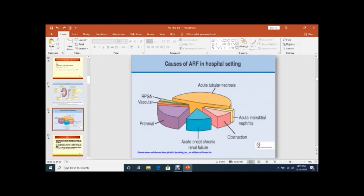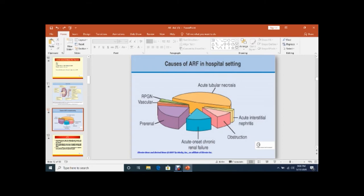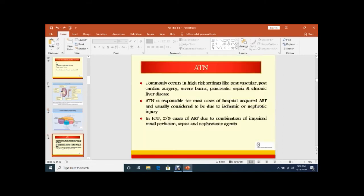If you see in the hospital setting the causes of acute renal failure, the majority of patients are in acute tubular necrosis. This yellow bar shows acute tubular necrosis. After that, prerenal and then acute onset of chronic renal failure. After that, obstruction and acute interstitial nephritis.